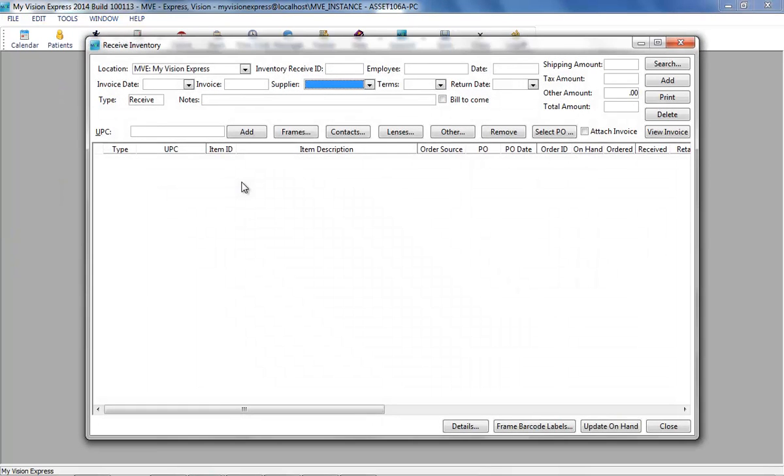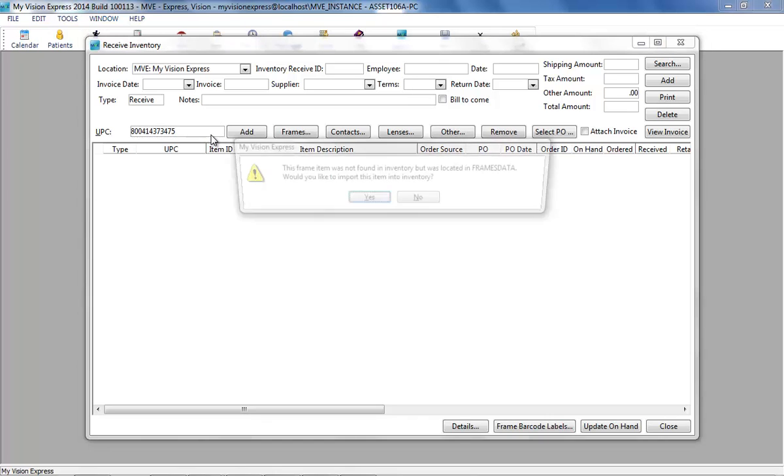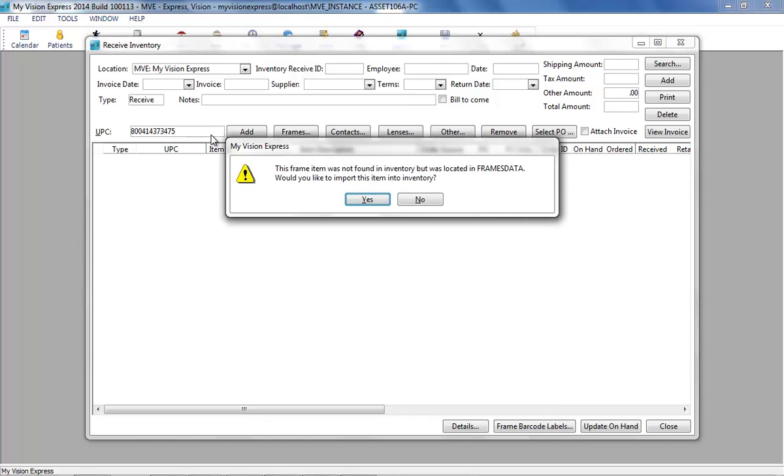If a non-existing UPC is scanned or entered, you will be prompted to import the item from Frames Data if available. Select Yes to continue or No to cancel the import.